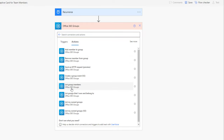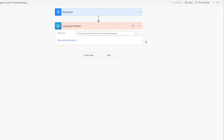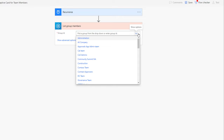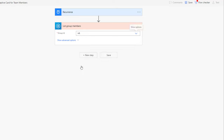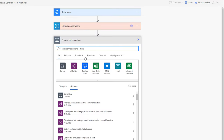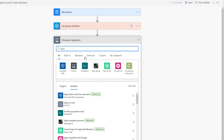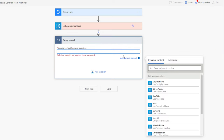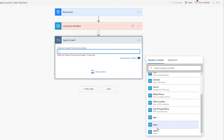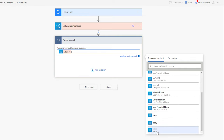I need to pick the ID of my group. Opening the dropdown lists all my Microsoft Teams, so I'll pick my HR Team. My next step is to loop through all the items using an Apply to Each loop, iterating over the value property from the List Group Members action.